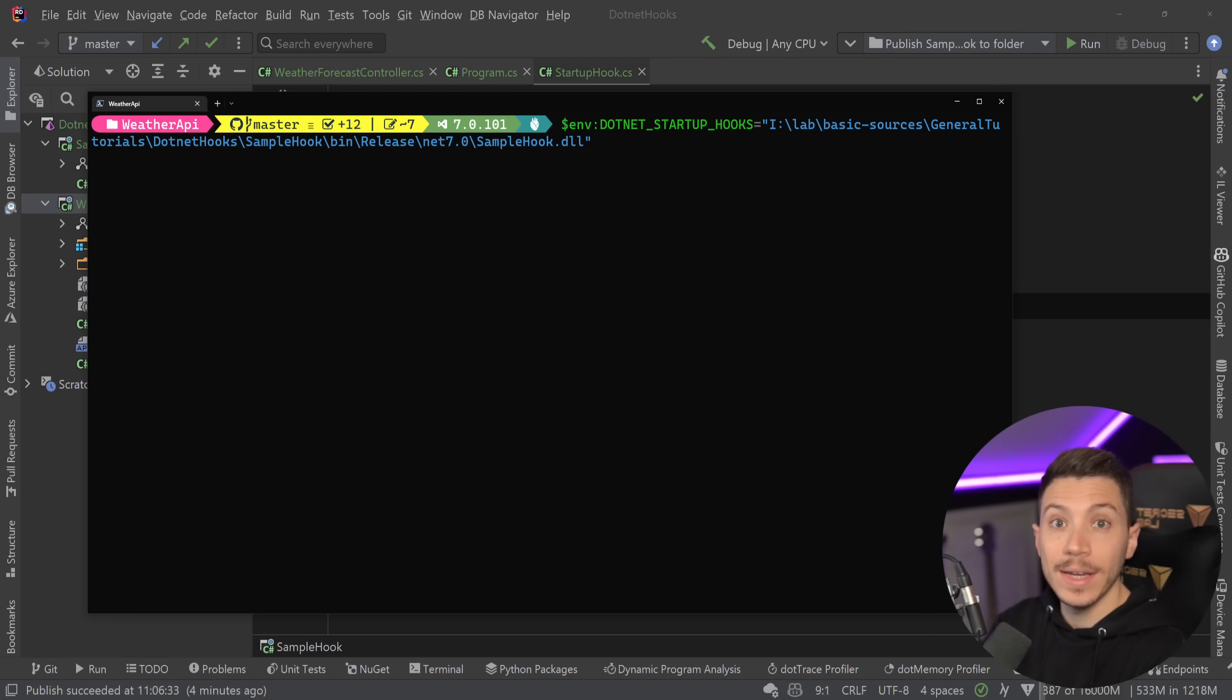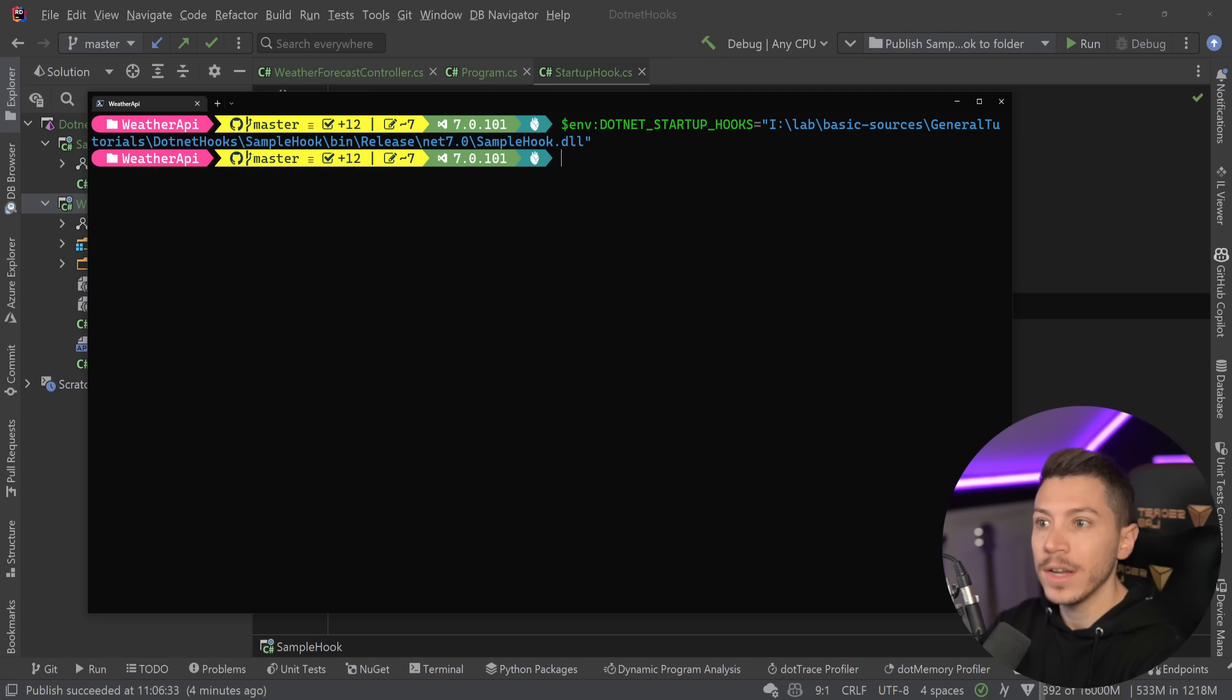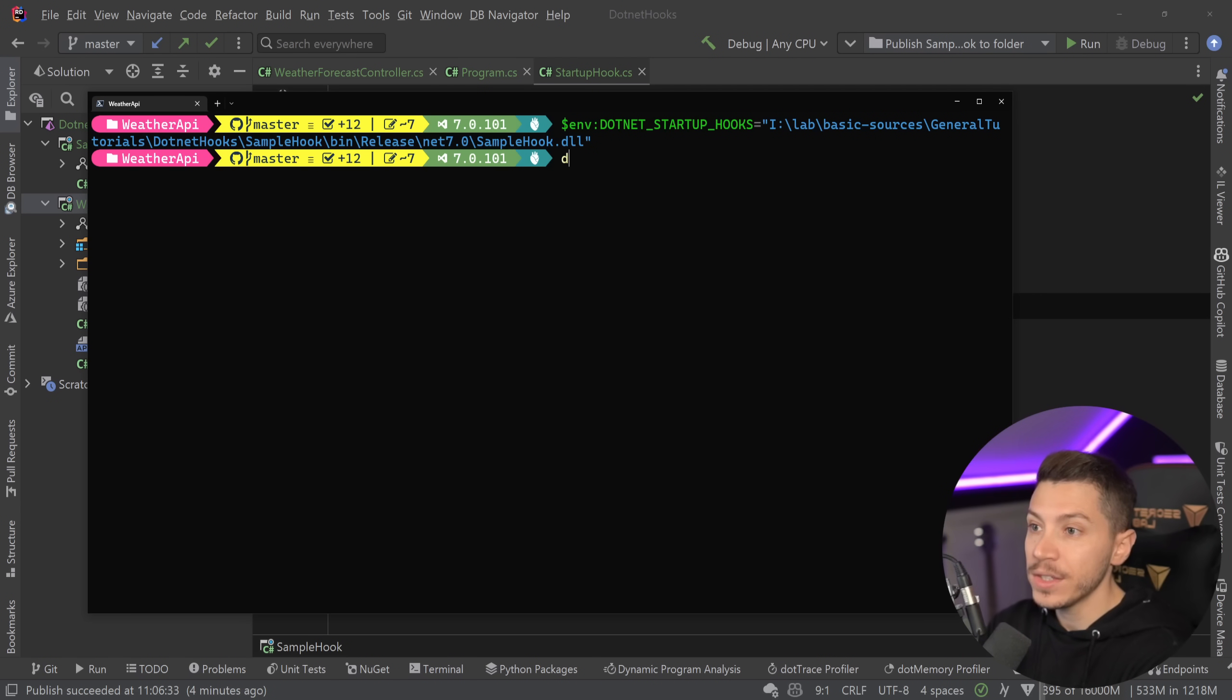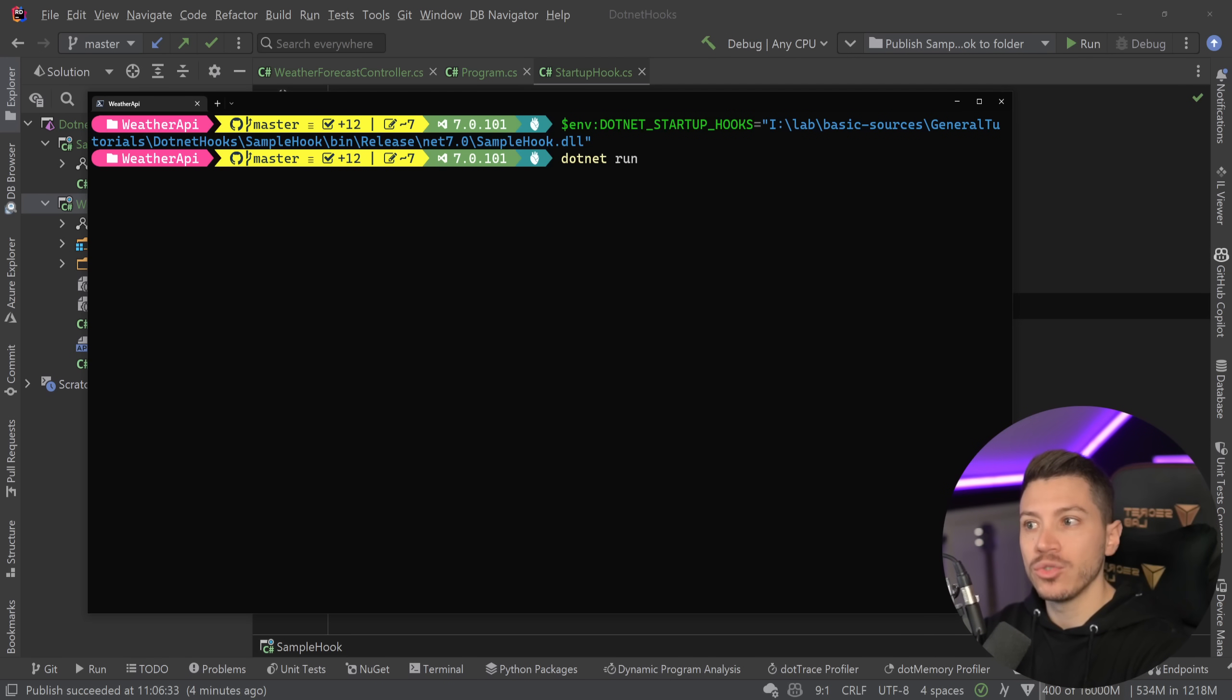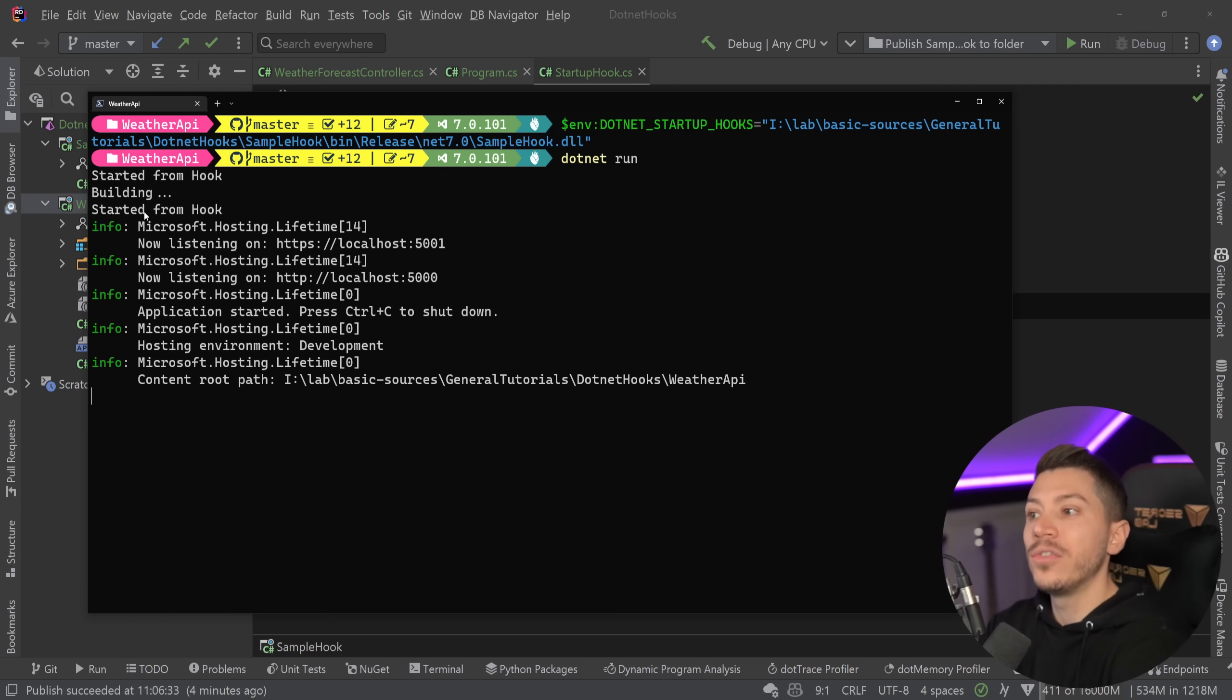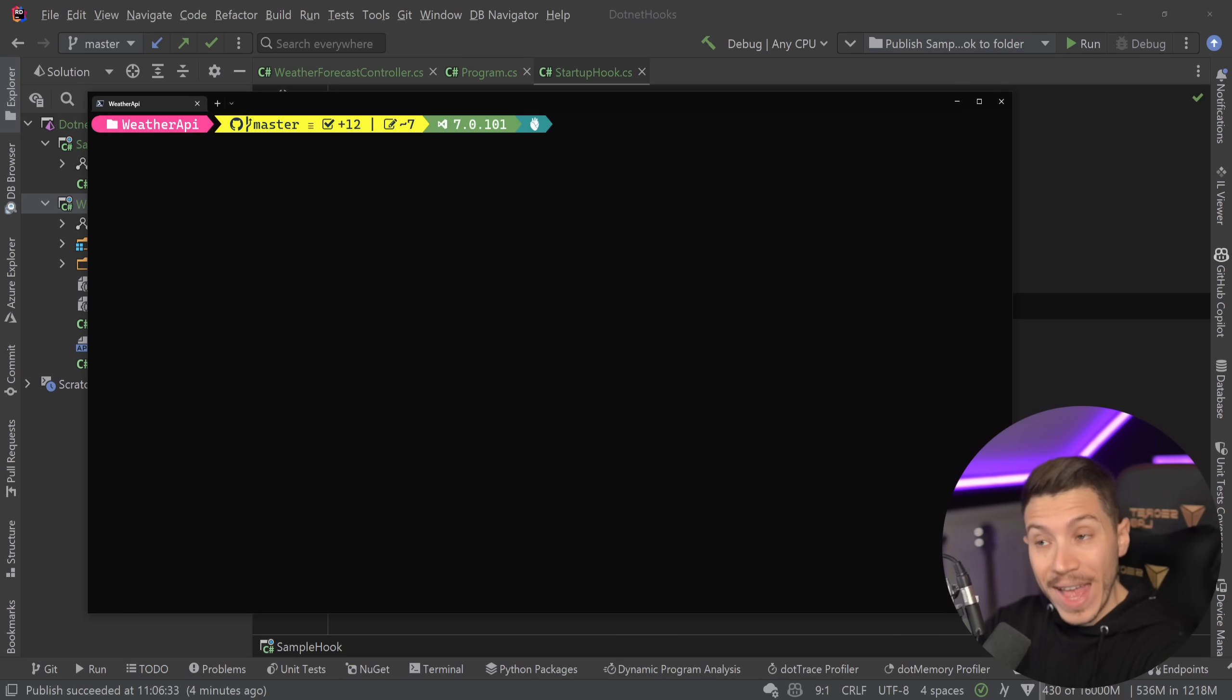Then if I set that and I say that's where my hooks are in this environment, then every .NET application that runs in this environment will load those hooks. And in this case, .NET run, which will do build and the application running, so I expect to see it twice, will print started from hook for the build and then started from hook for the application itself.